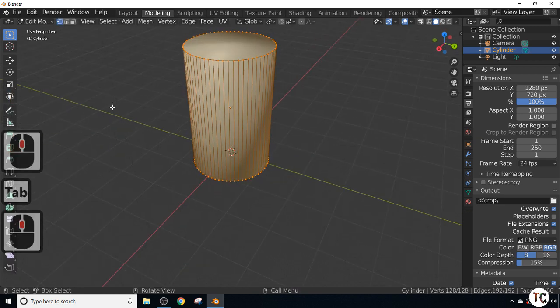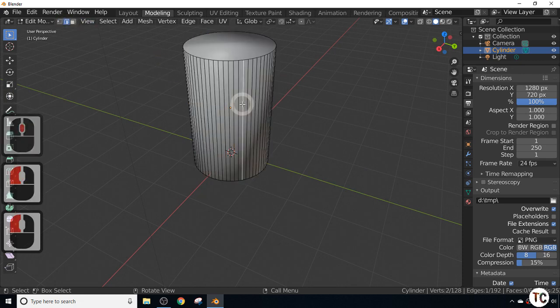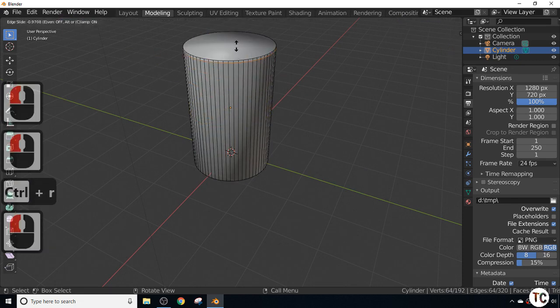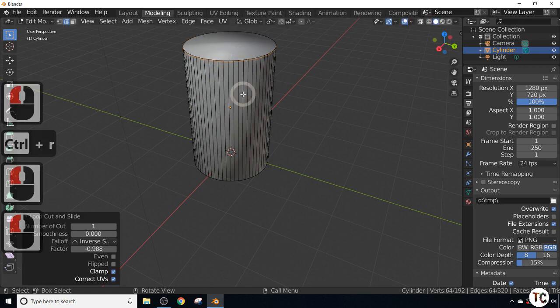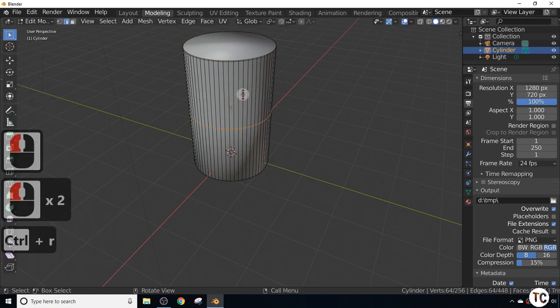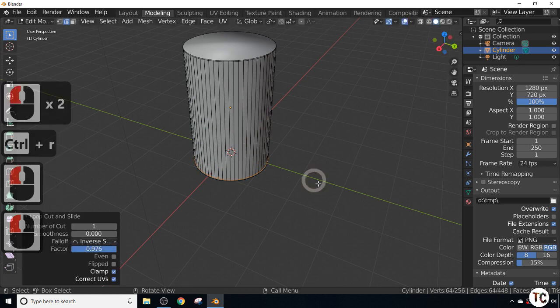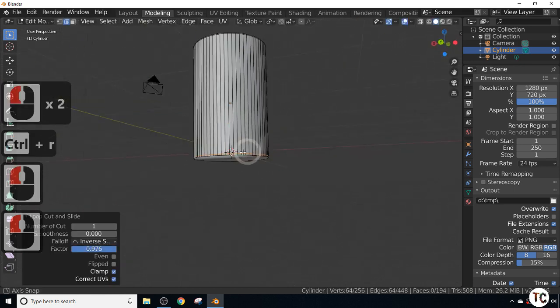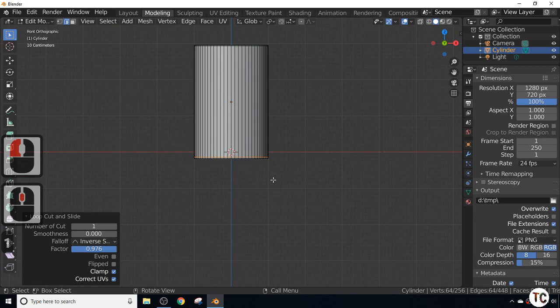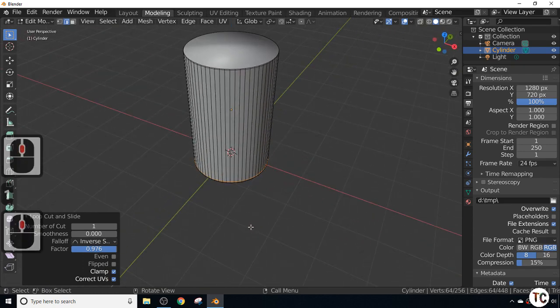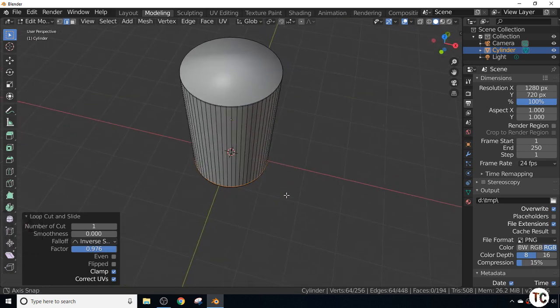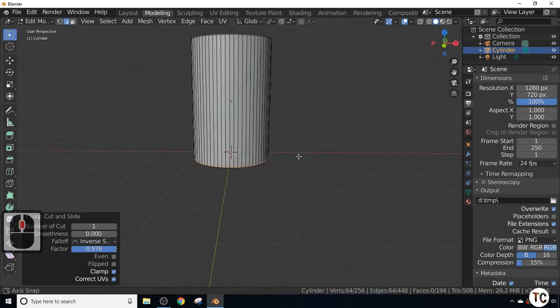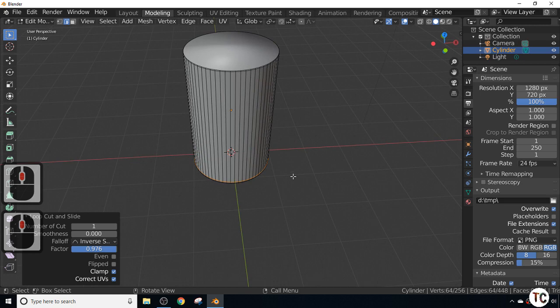We have a cylinder now. I'll hit tab to go into edit mode. What I'm going to do is subdivide this and take one edge to the top, take one down to the bottom. This improves the look of the object. Now I want to cut it up into different pieces.